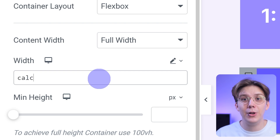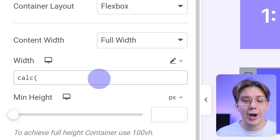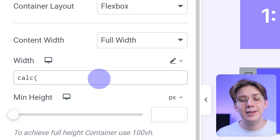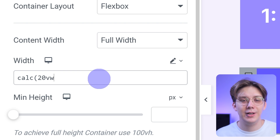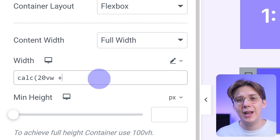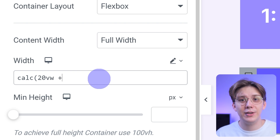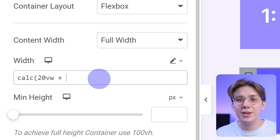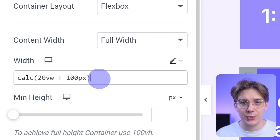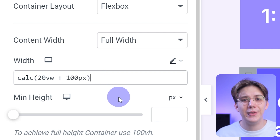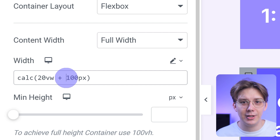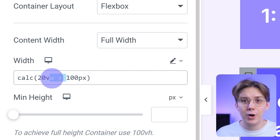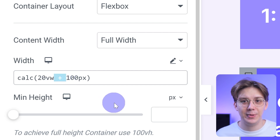Type in calc followed by round brackets. Inside the brackets, type in your first unit. Let's say I want the width to be 20 viewport width plus 100 pixels. It's important that you make sure the spaces are placed correctly — one before and one after the plus.